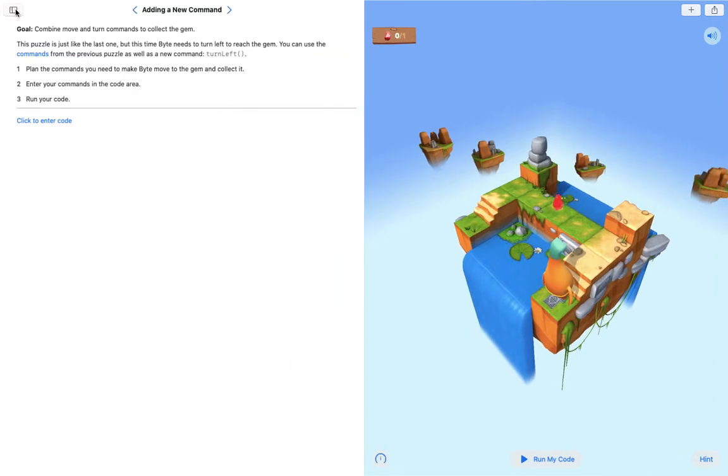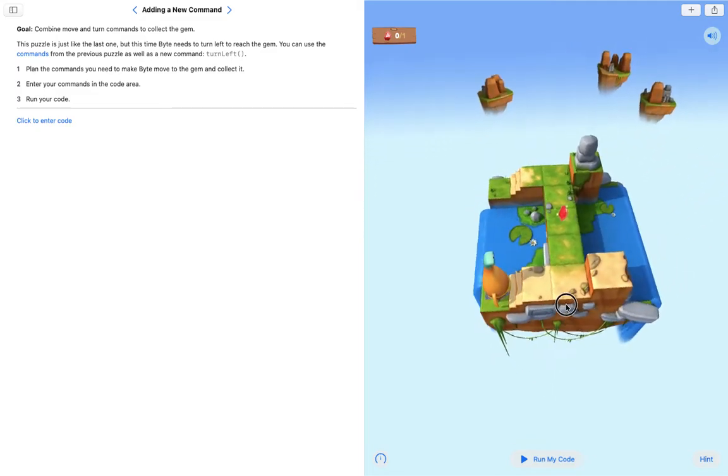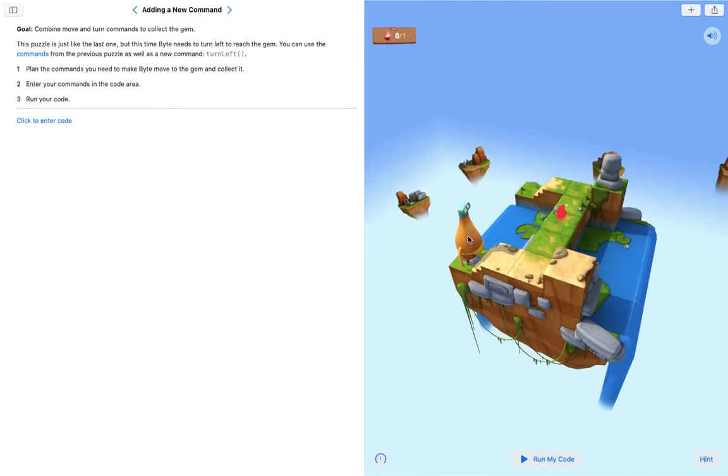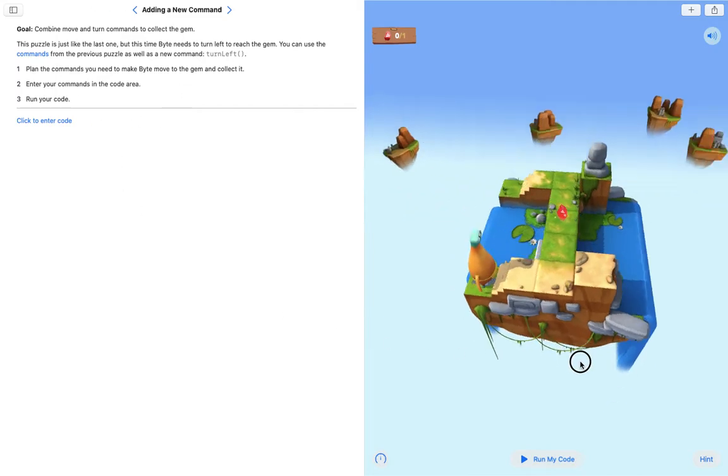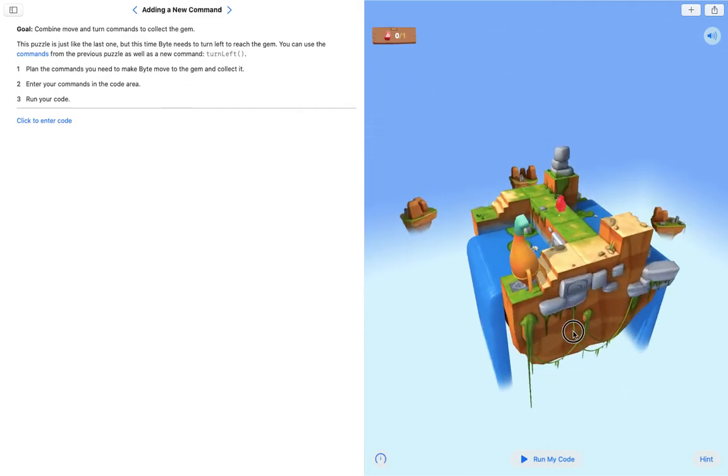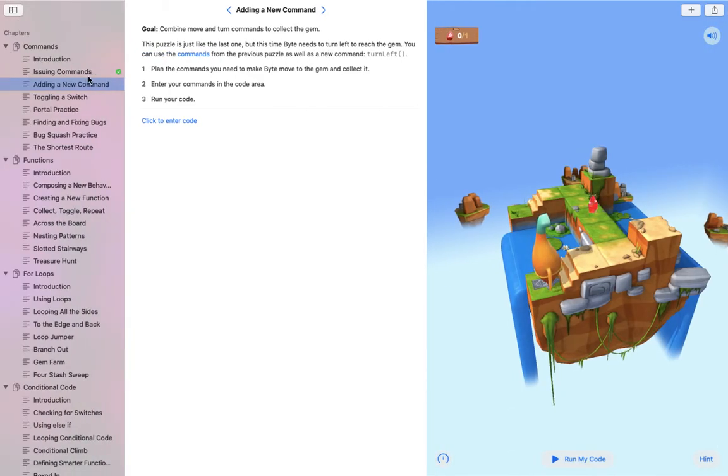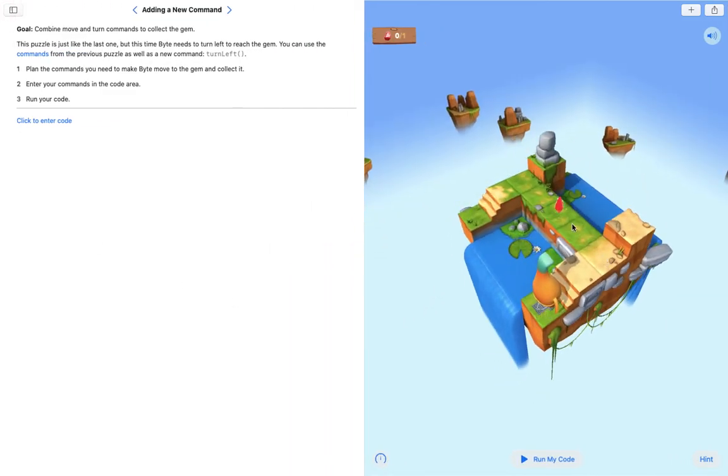You can hide this sidebar and just focus on the programming aspect of this app. Over here is the world that you need to navigate. This is Byte, this is your character, and over here it gives you the instructions of what you need to do to be successful in this level. For this level, I've already finished one level because I have the green tick. In the second level, I need to get Byte to go up the stairs and turn left and walk along this gangway and pick up this gem.